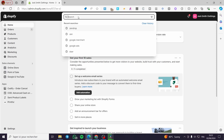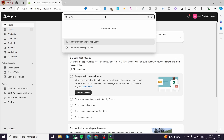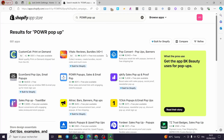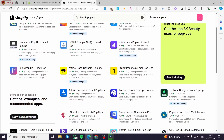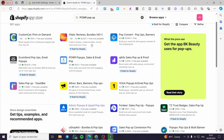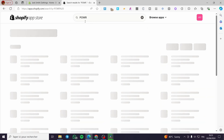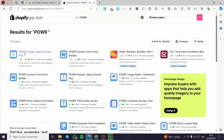We are going to install an app called Power Pop-up. Go to the search bar and type 'Power Pop-up', then click on 'Search in Shopify App Store'. Here we have the Shopify App Store. If you don't find it right away, try typing just 'power' in the search bar.